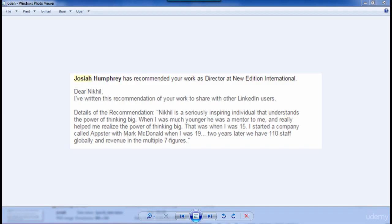Here's just one example of an endorsement from a client who I helped achieve some of his goals. He says: 'Nikhil is a seriously inspiring individual that understands the power of thinking big. When I was much younger, he was a mentor to me. That was when I was 15. I started a company called Appster with Mark McDonald when I was 19, and two years later we had 110 staff globally and revenue in the multiple seven figures.' If I was able to help someone achieve a goal of building a company worth millions of dollars, I am sure I can assist you.